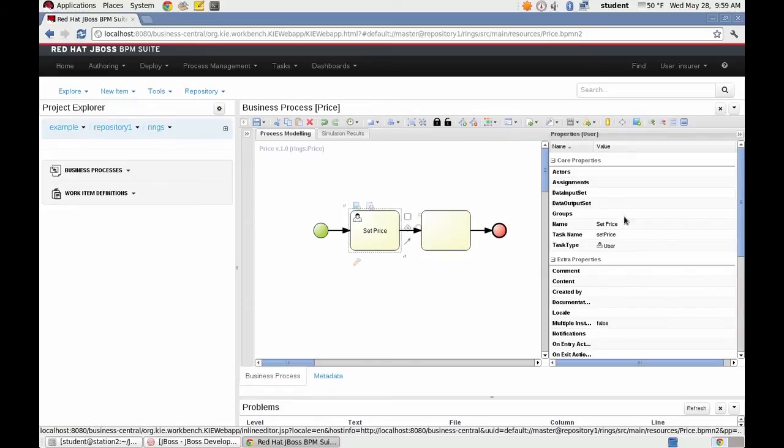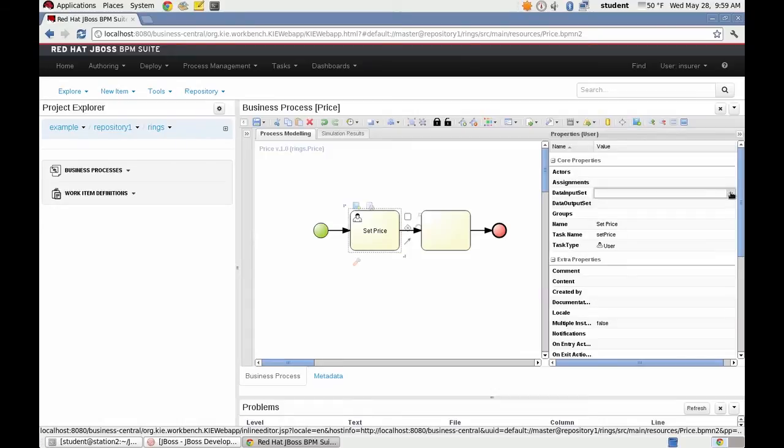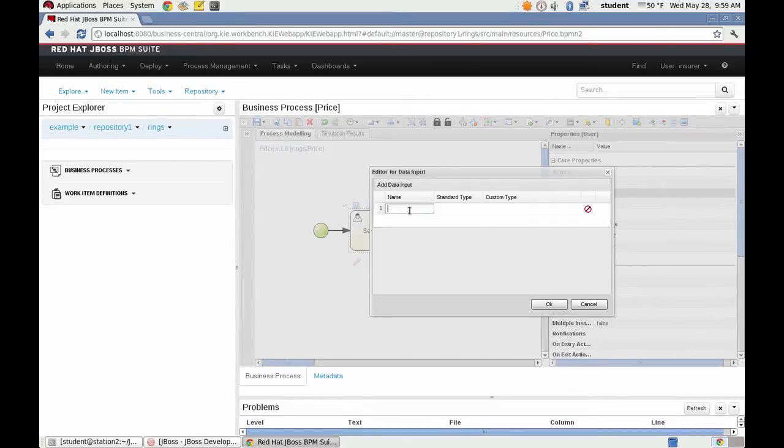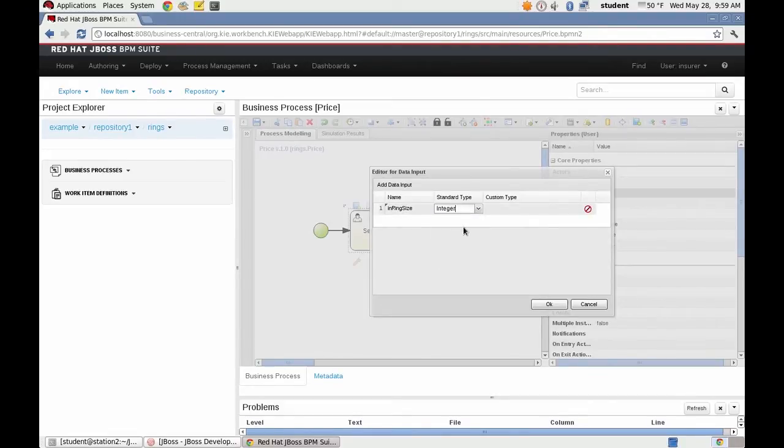We must provide local variables. For ring size, which would be an integer. In quality.